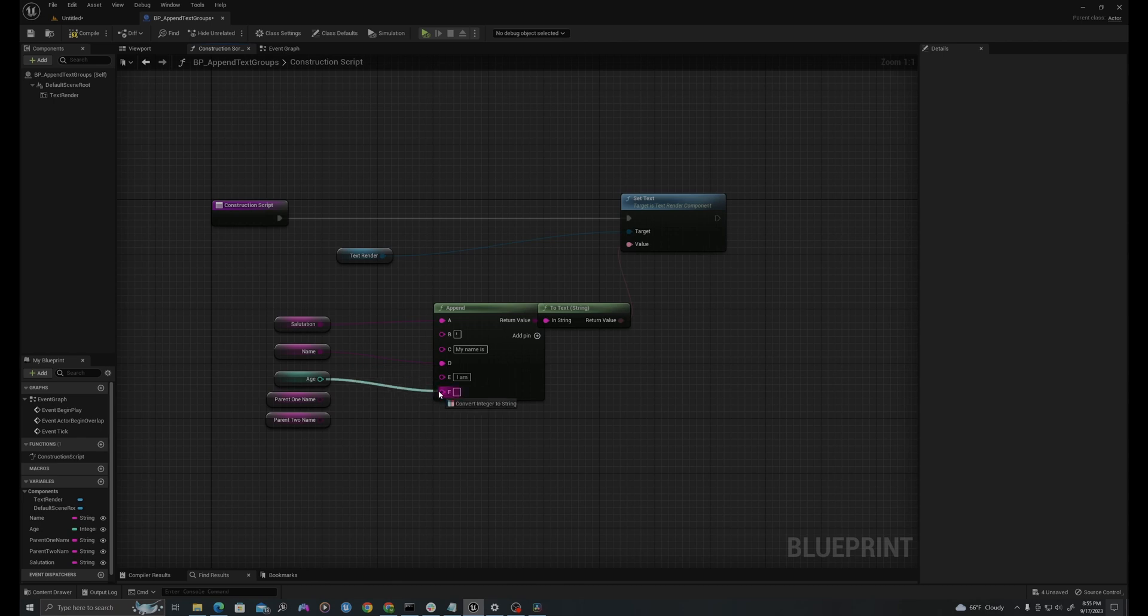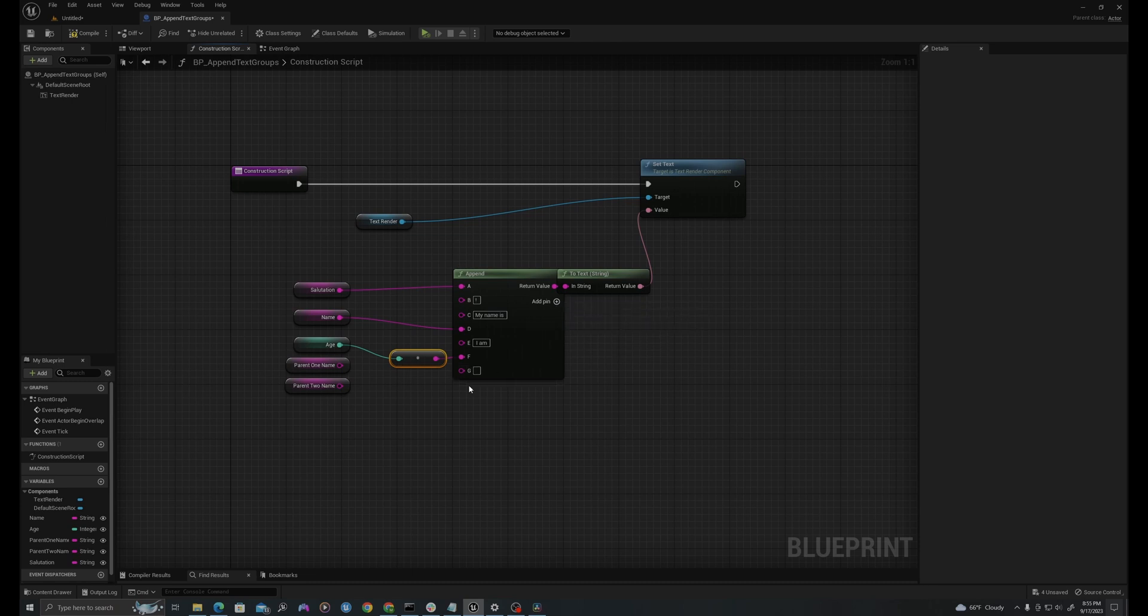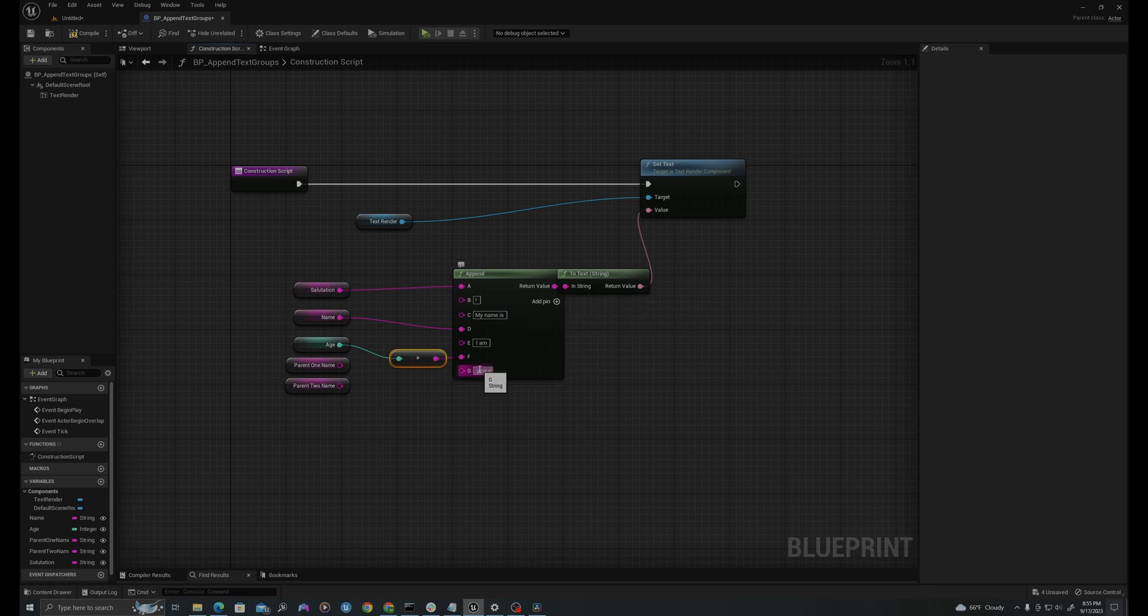I am, I'll drag age into here and it'll convert that to a string. So it'll say I am right now five, add a pin, space, years old, period, space.